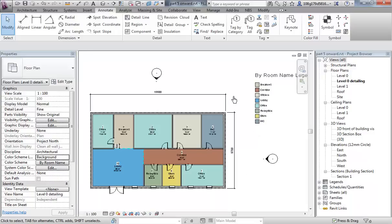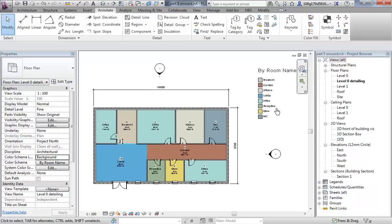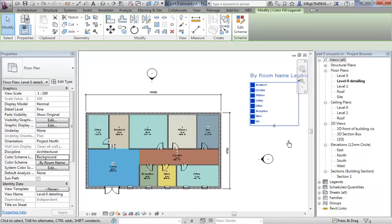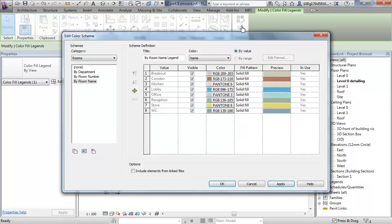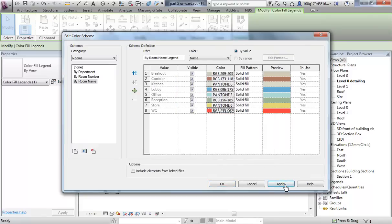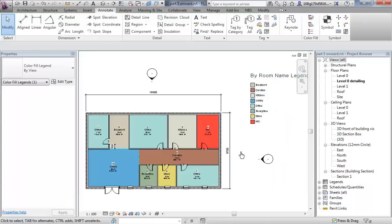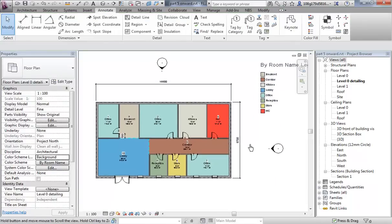If you don't like the colours that you've been given, if you select the scheme, you can edit the scheme here, go into this and choose your colours appropriately. Let's just change that one to brown and red and apply. You can see it shows up in the legend and it shows up on the plan.